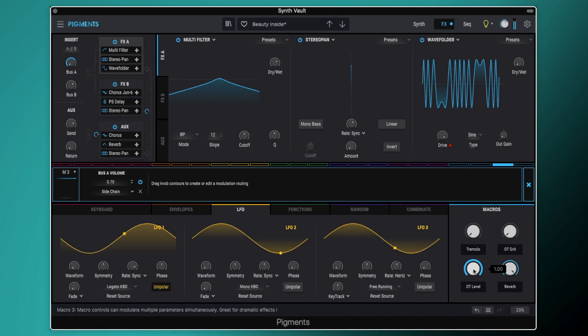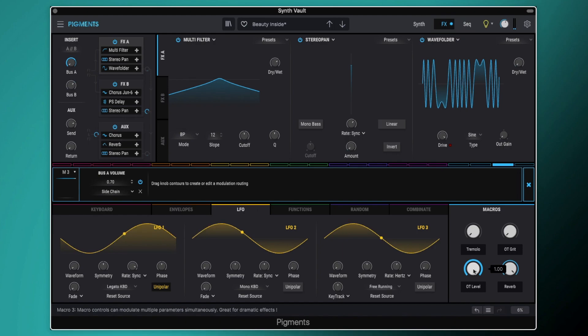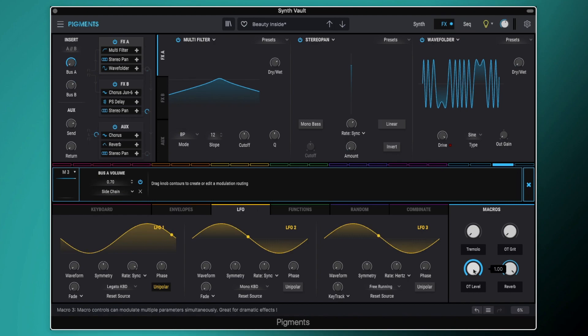So there you have it. So yes that was the preset beauty inside in Arturia pigments. As I say this preset is taken from my synth vault patches for July. So you can download it for free. You can go through this tutorial and deconstruct it yourself. And you can use the preset of course along with a bunch of other presets in there. So as I say membership is completely free. Just head over to my website. You'll find a link in the description and you can sign up. And every single month you'll get 20 free presets. So I hope you found that tutorial useful. Until next time, take care.